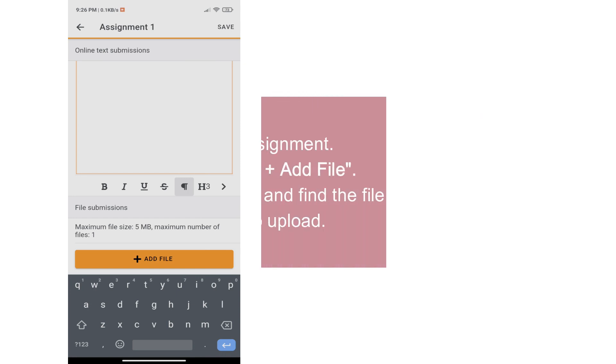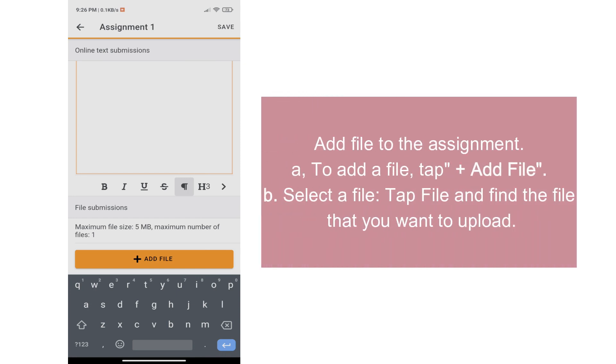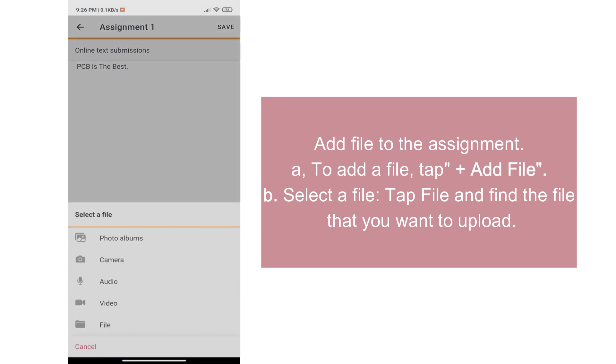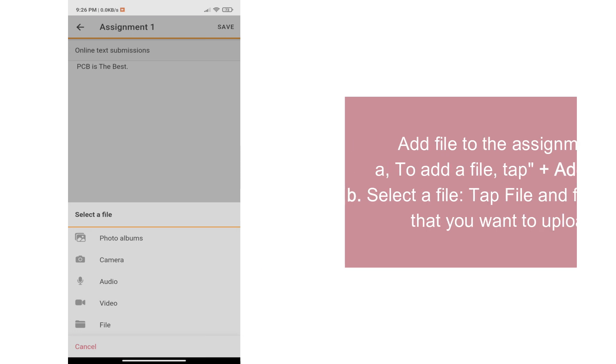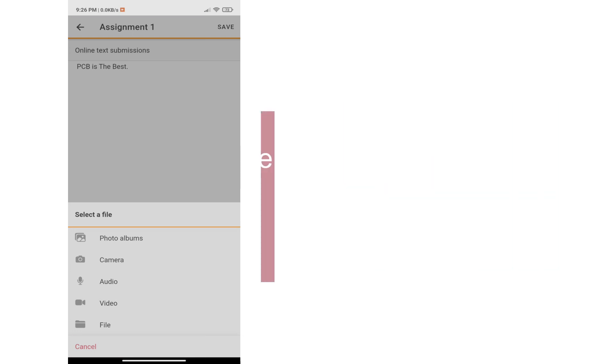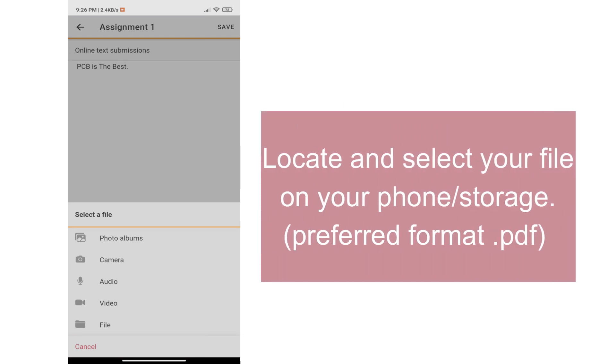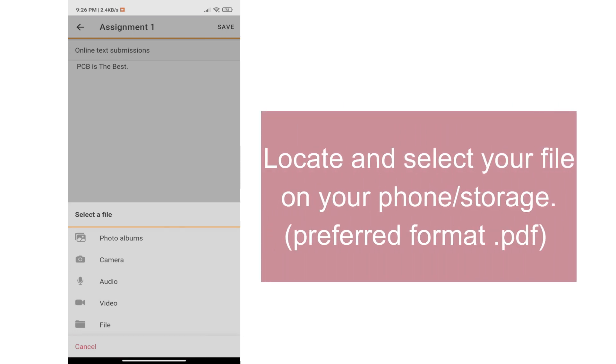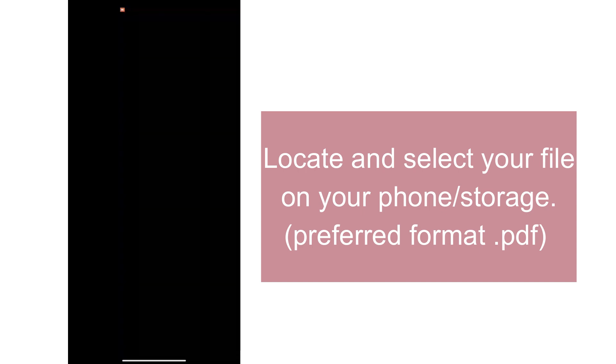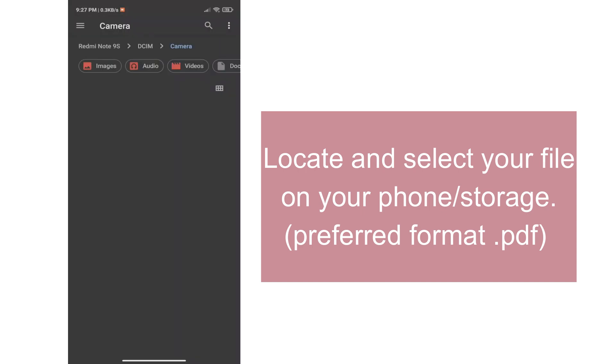In adding a file to the assignment, tap plus sign, add file, and then select the file by tapping File, and find the file that you want to upload. Locate and select your file on your phone or storage. Preferred format is .pdf.